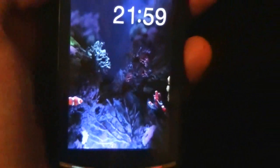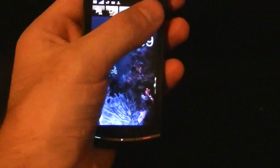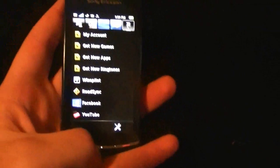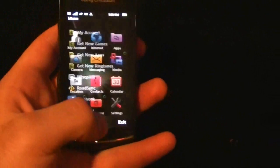And then after the aquarium, they give us shortcuts to GPS, Facebook, YouTube, all that stuff.